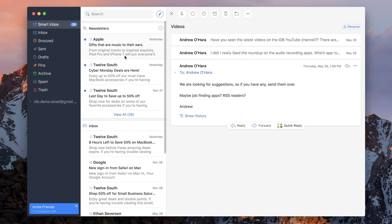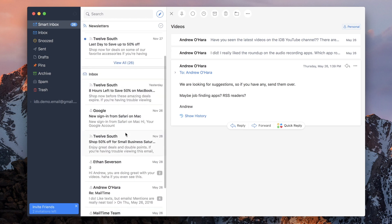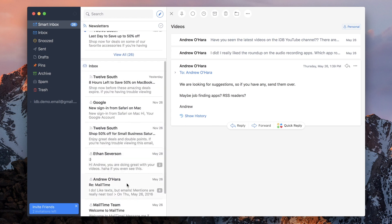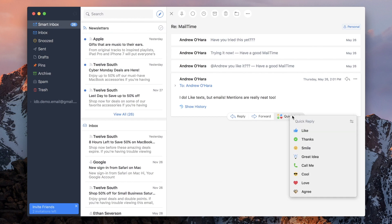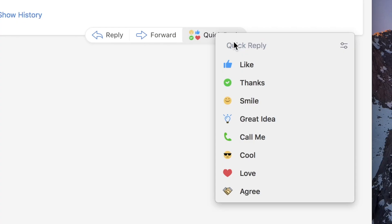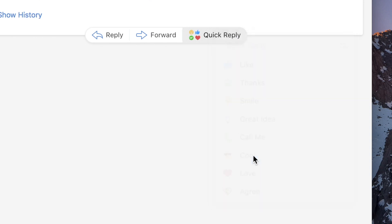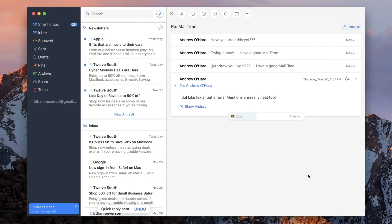One of my favorite features has always been the smart inbox. It will break everything down into newsletters, pins, and standard inbox below. I also like the quick reply feature for providing replies in the form of emojis, and this can also be customized in Spark settings.